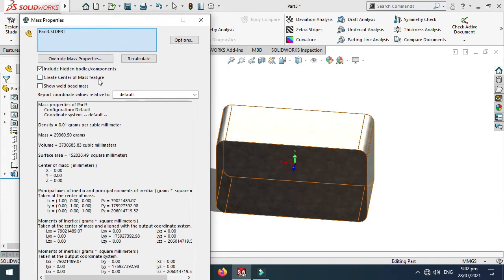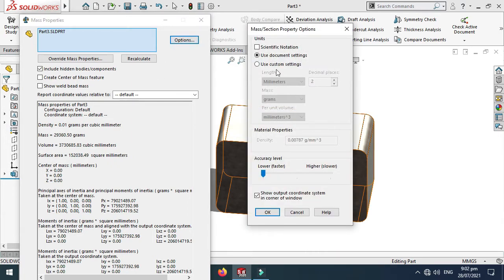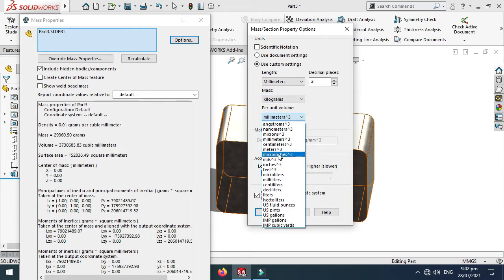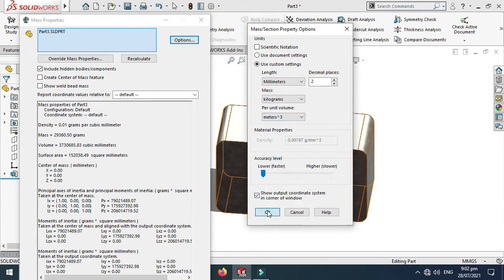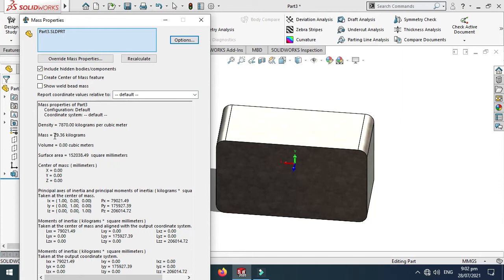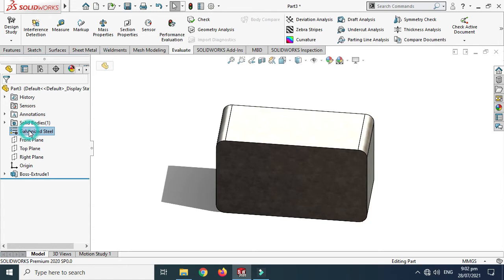Let's say I want to calculate the mass of that block in kilograms. I'll go to Options, select Use Custom Settings, and change the unit to kilograms and the per-unit volume to meter cube. Now you can see that the mass of that block is 29.36 kilograms and the density is 7870 kilograms per meter cube.